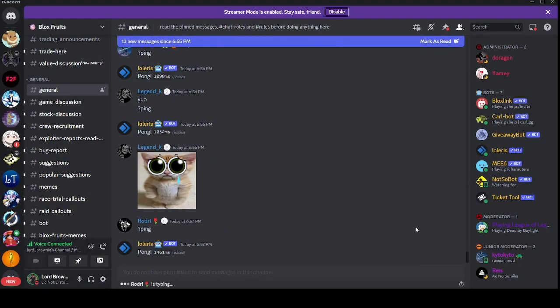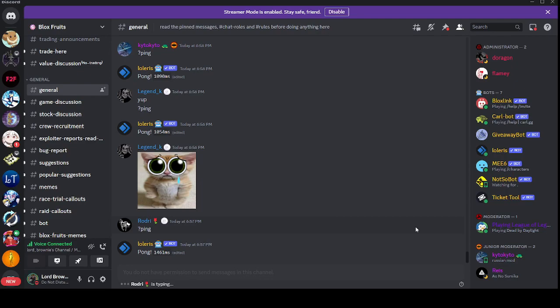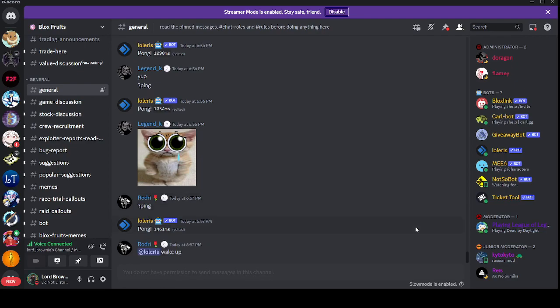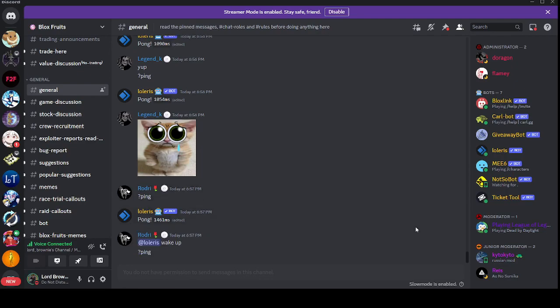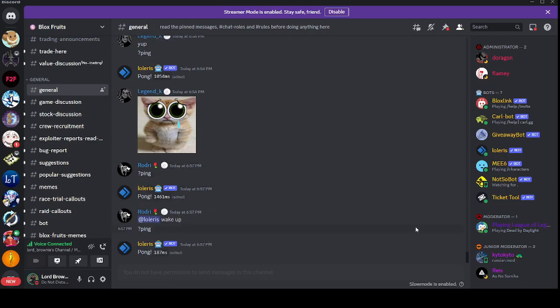All right everybody. Go ahead and go to main chat if you want to see this yourself. The Block Suits Discord server, I'll put the invite in chat. I will put the invite in the description of this video.